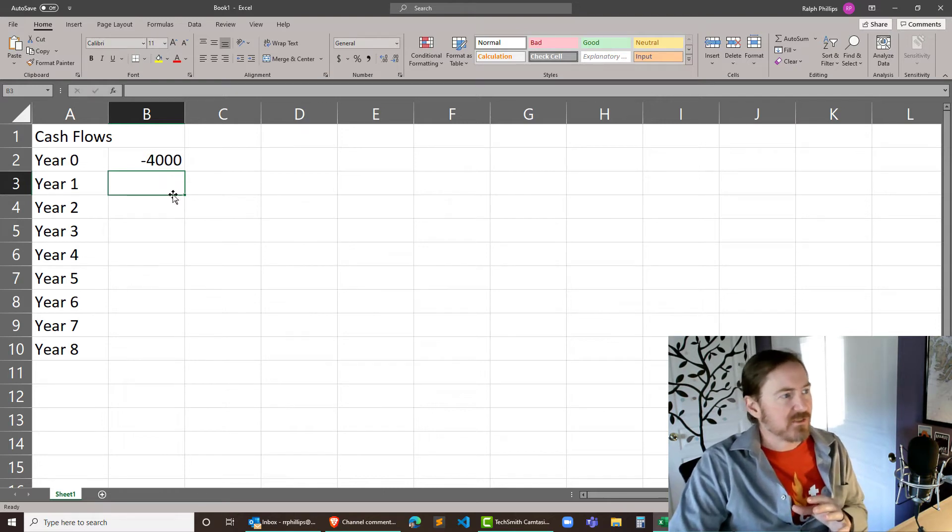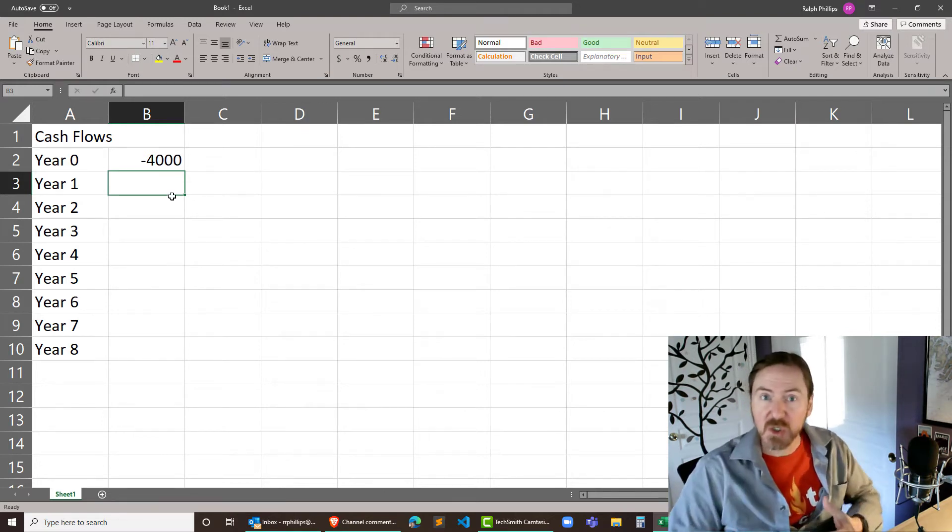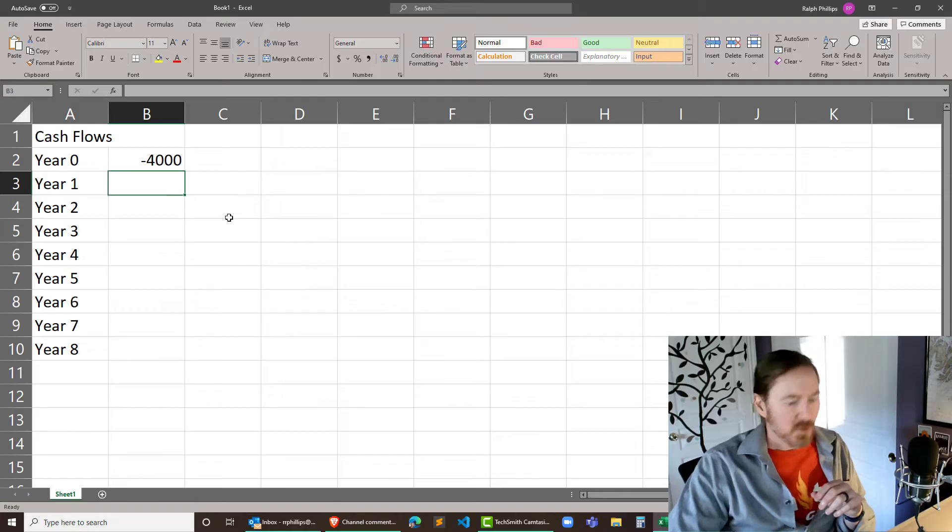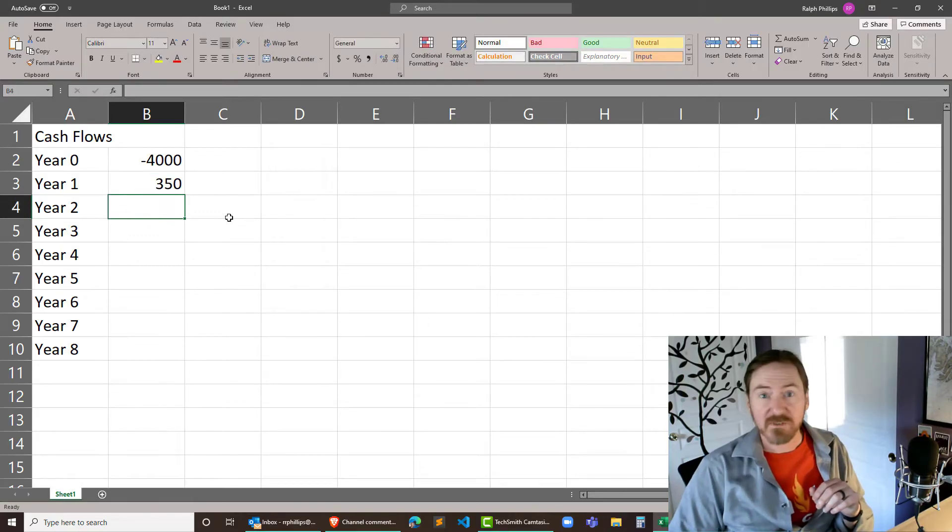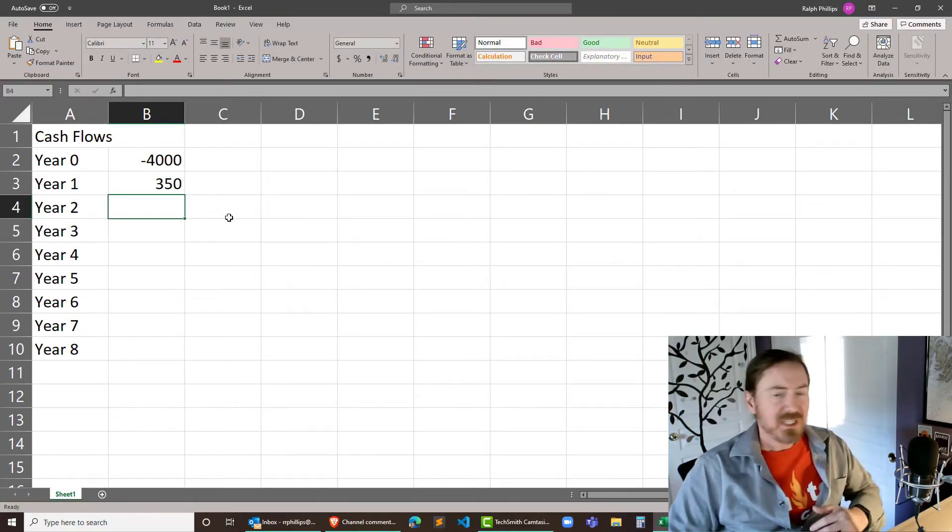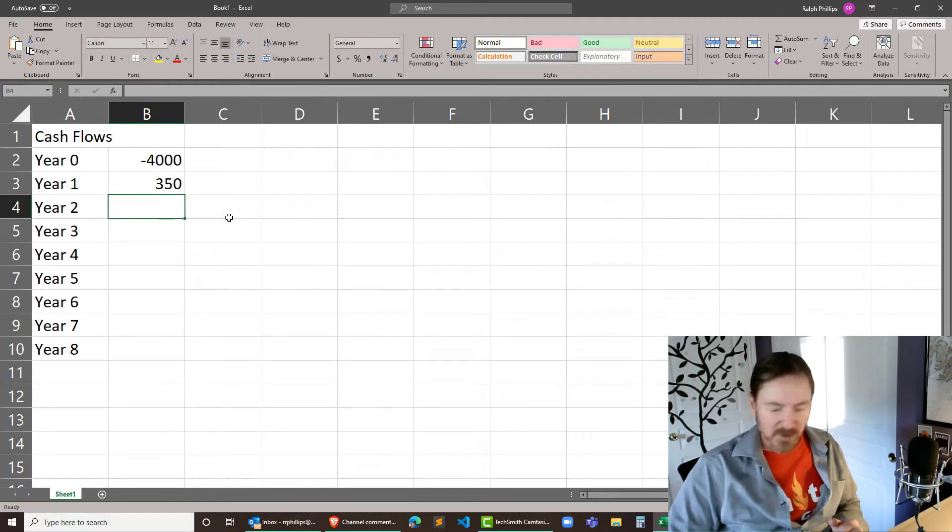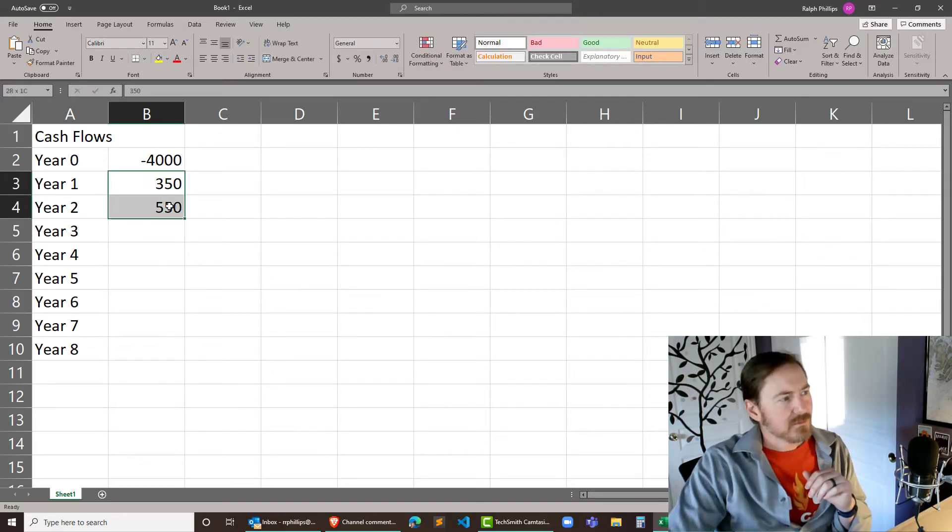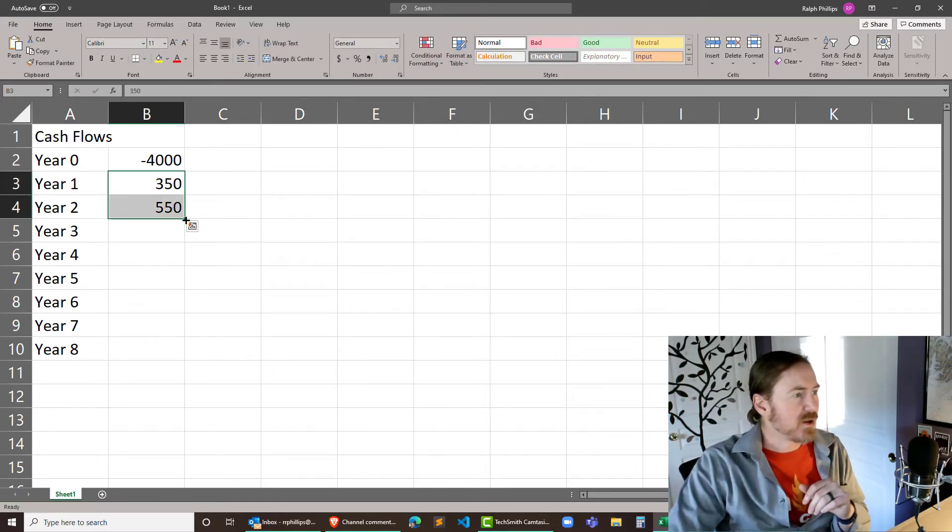And because of this investment we should expect some returns, some cash flow from it. So we'll start off in the first year of just 350 bucks. But then it starts to build up a little bit. In the second year maybe we get $550. I'm gonna select both of those and auto fill it down.